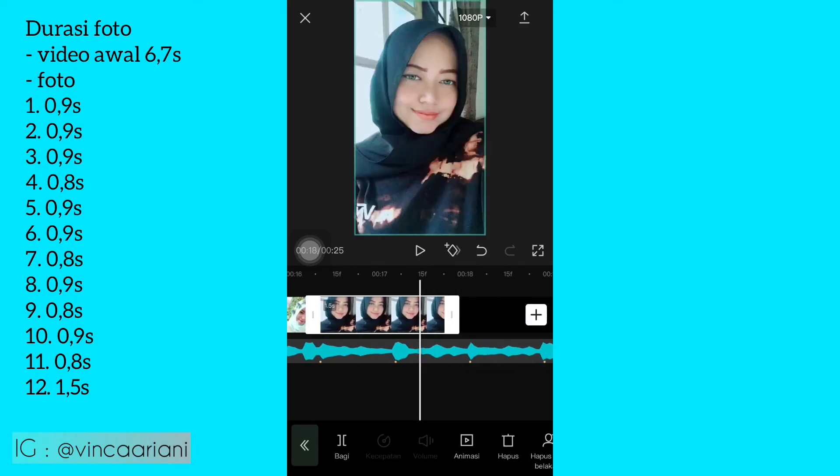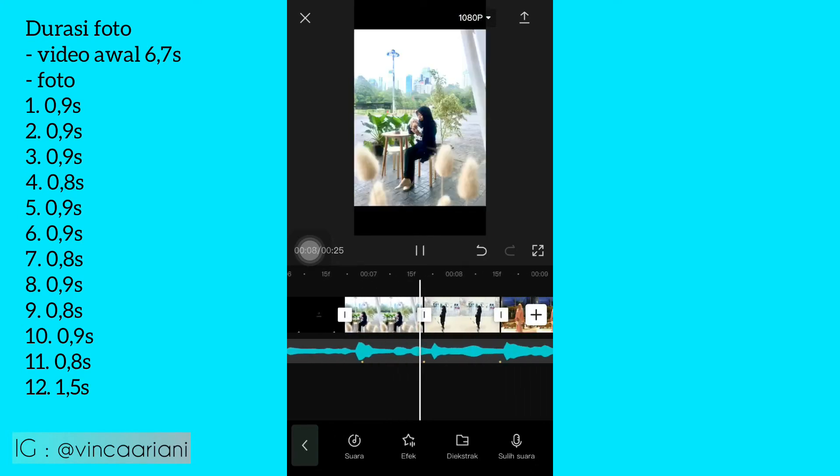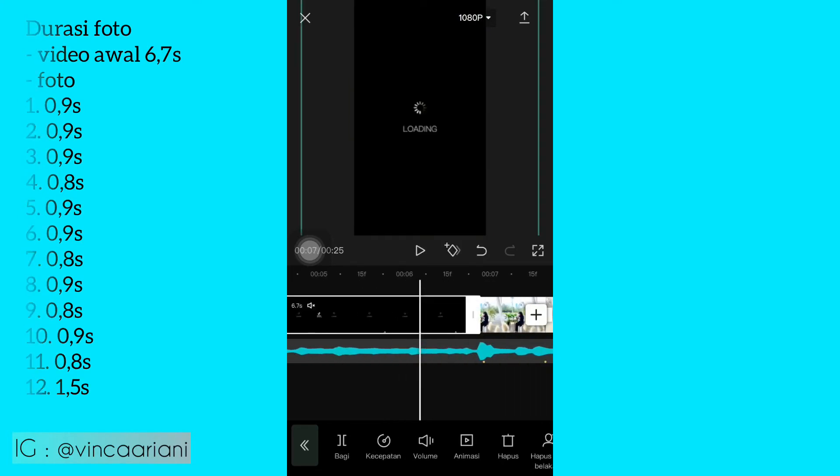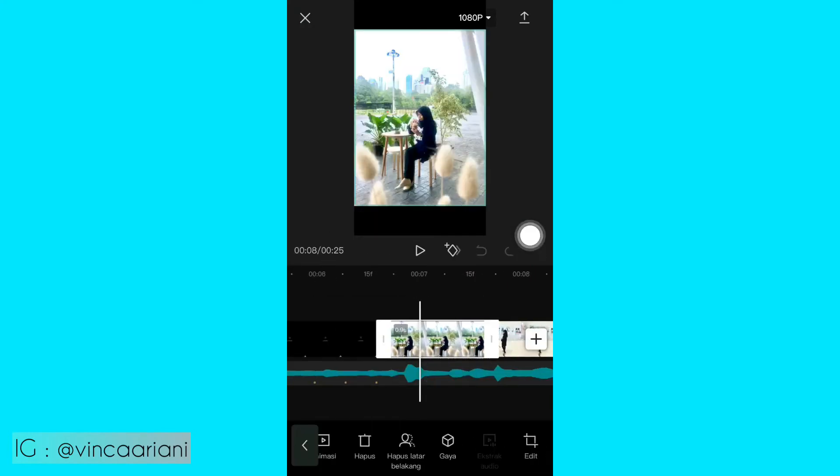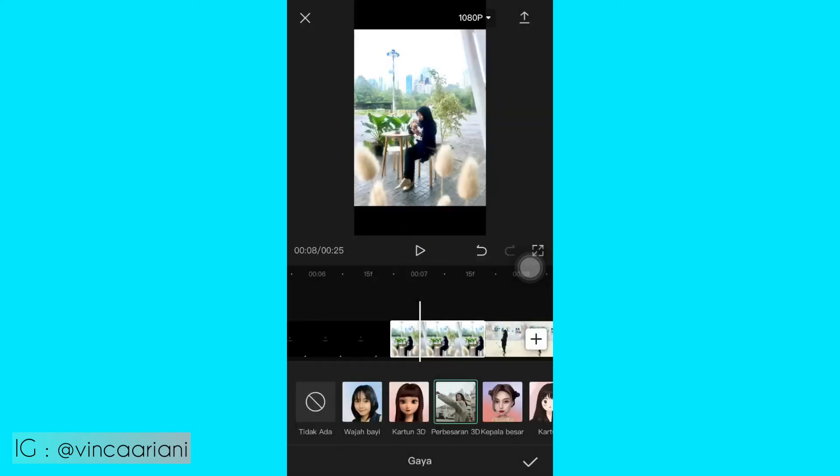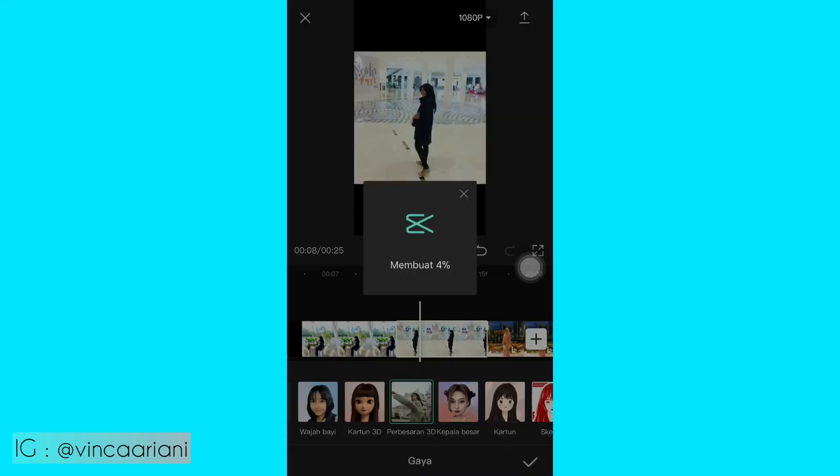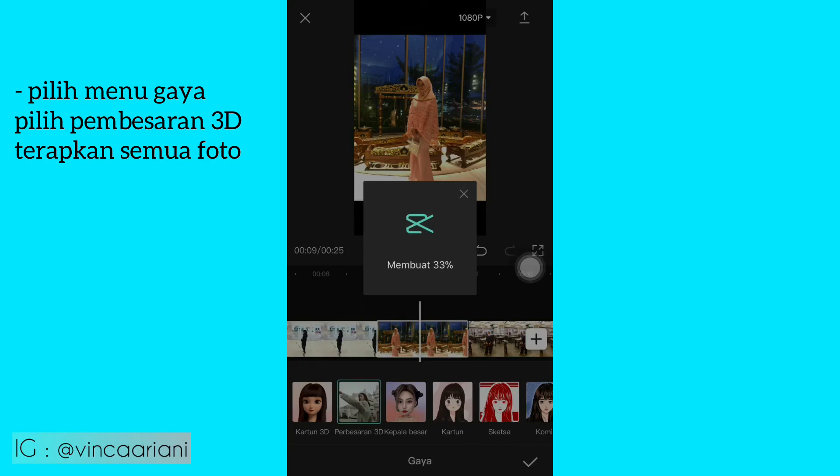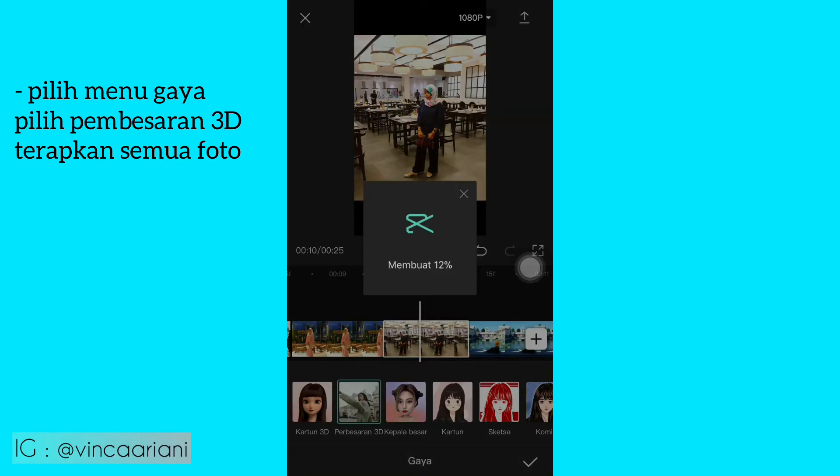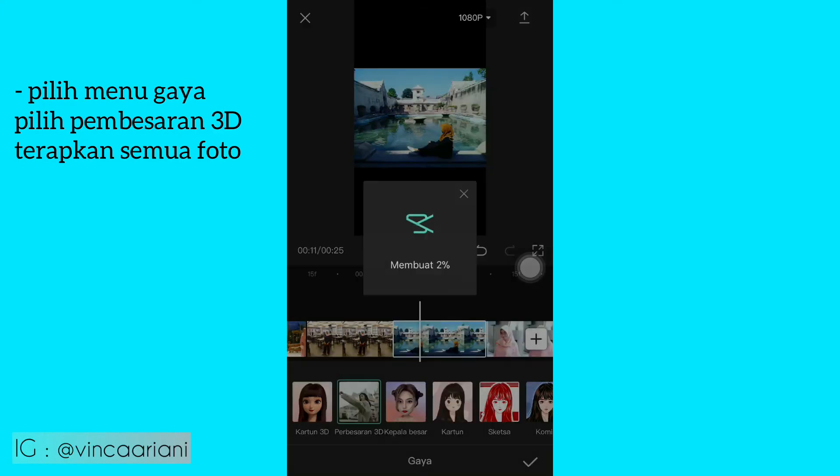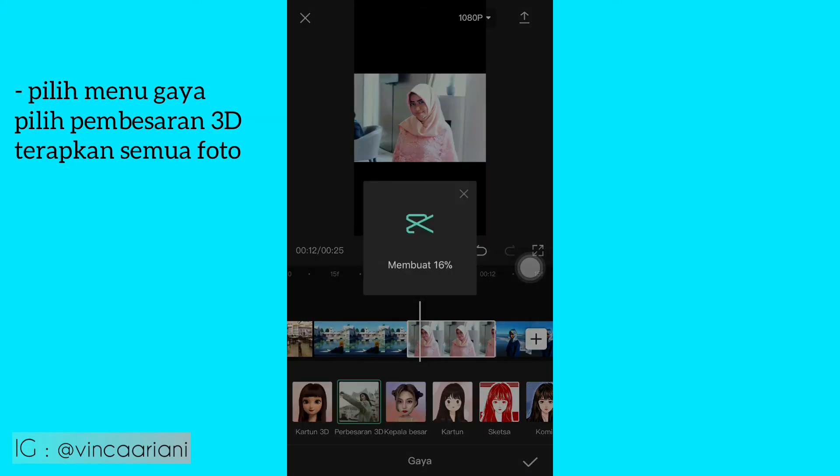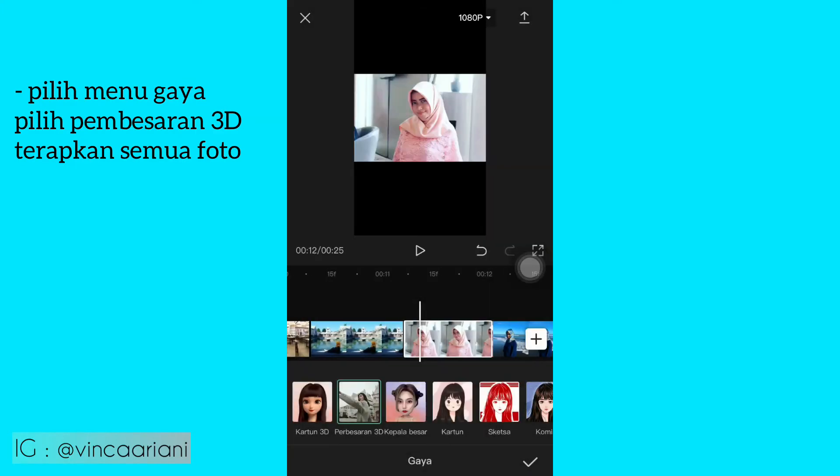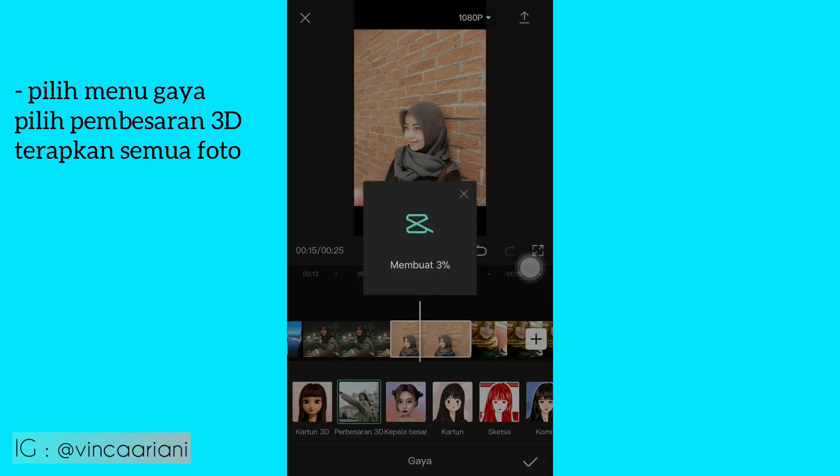Kalian kembali lagi ke foto awal ya, foto pertama. Itu kalian bisa di klik, kemudian kalian cari menu gaya. Kalian pilih yang pembesaran 3D ya. Kalian terapkan ke semua foto. Yang pembesaran 3D. Pilih gaya, kemudian pilih pembesaran 3D ya. Ke semua foto. Ini emang agak lama ya, prosesnya, loadingnya untuk pakai yang pembesaran 3D.